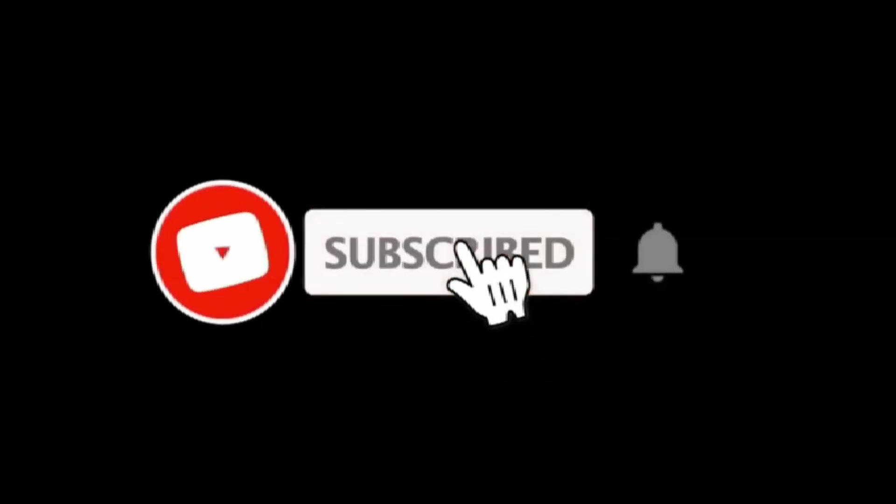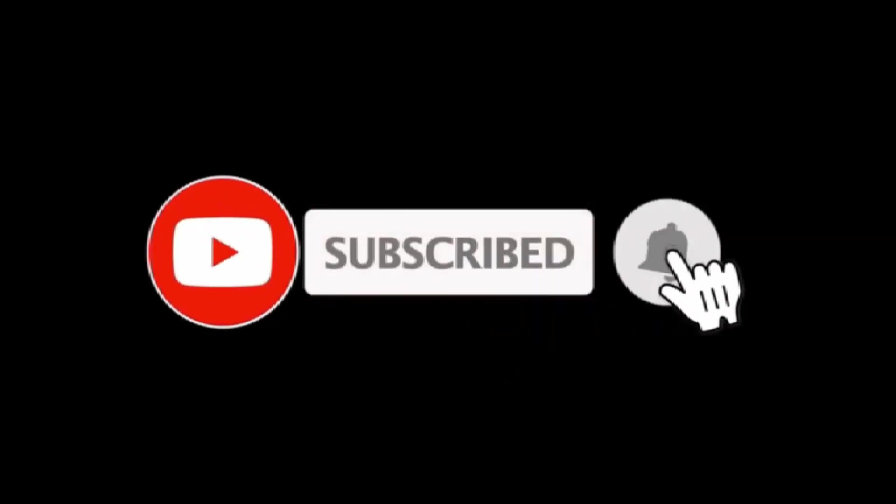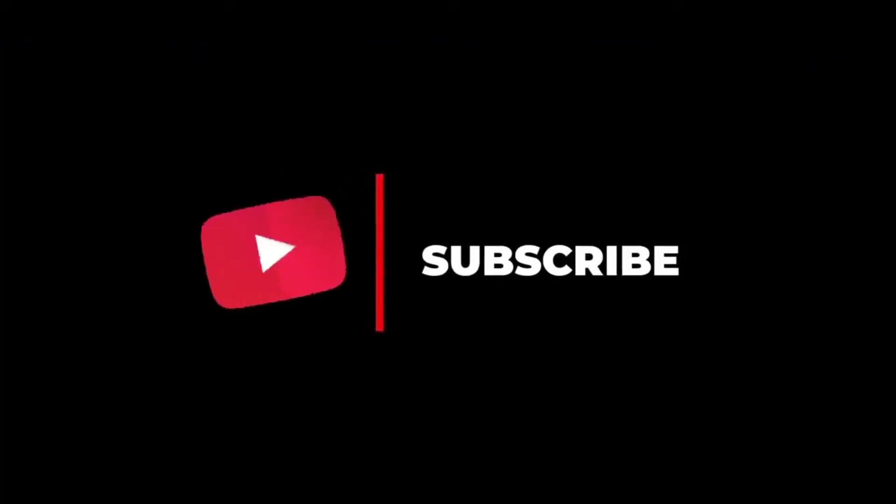please subscribe to my channel and click the bell so that you can see on time all of my new videos every week.